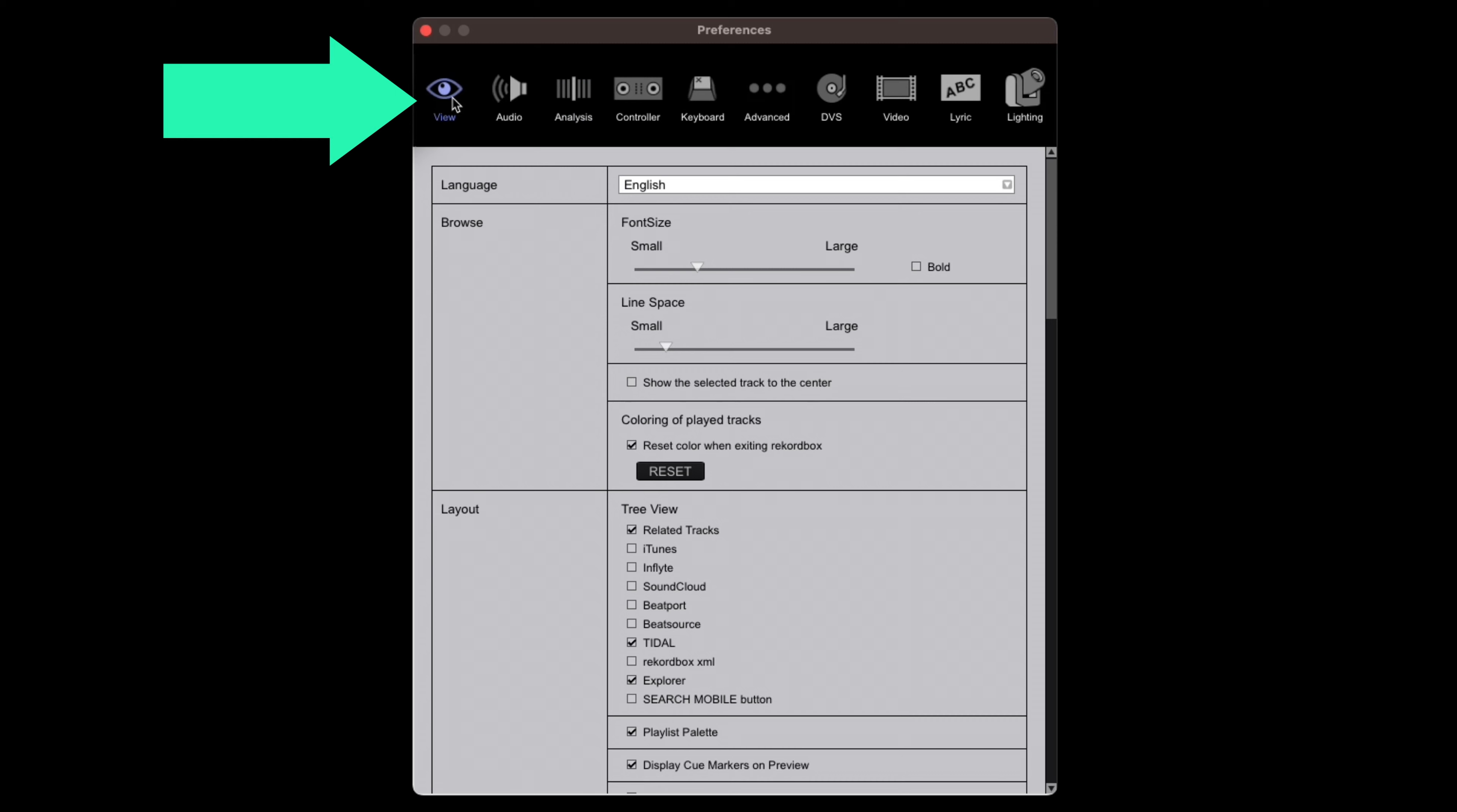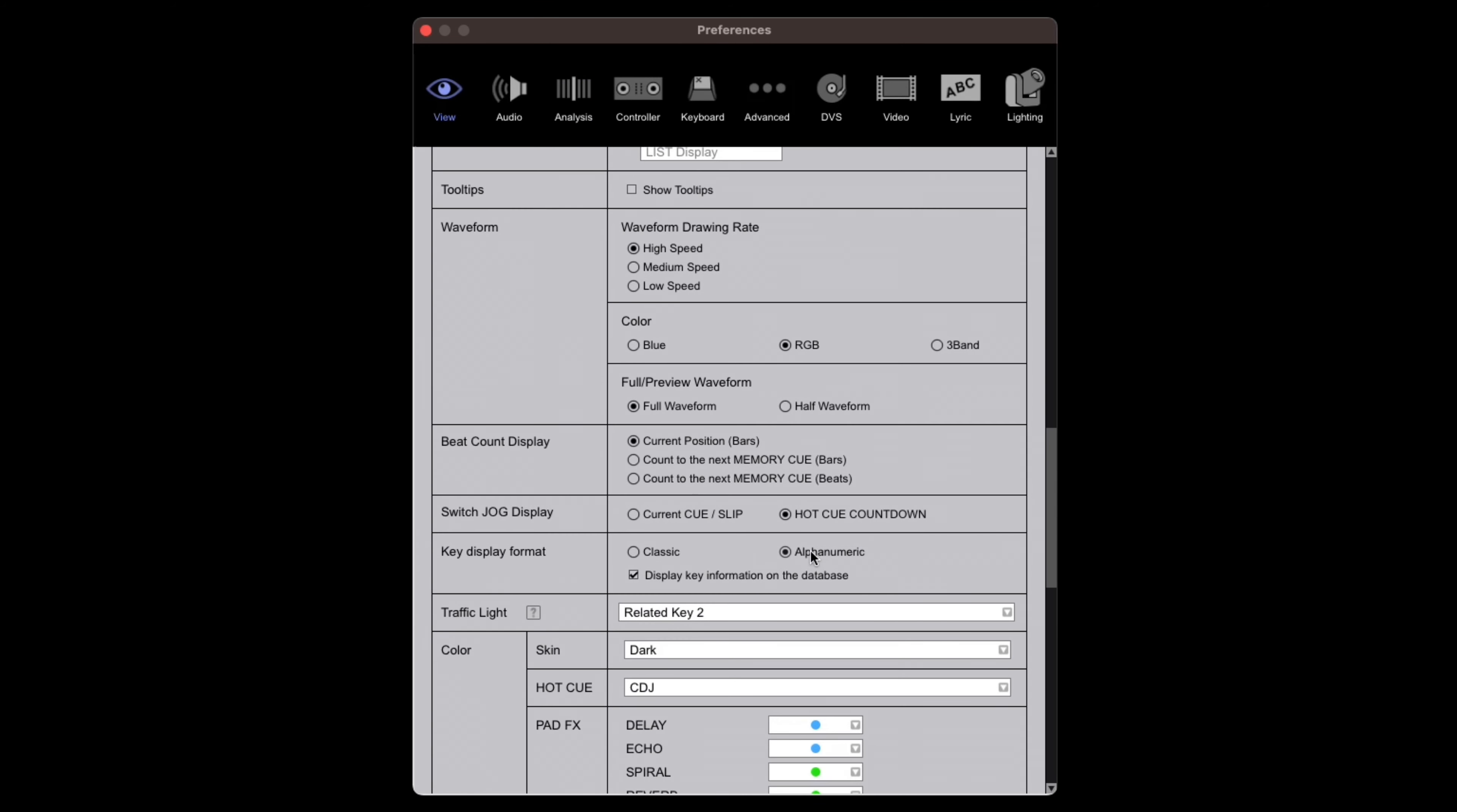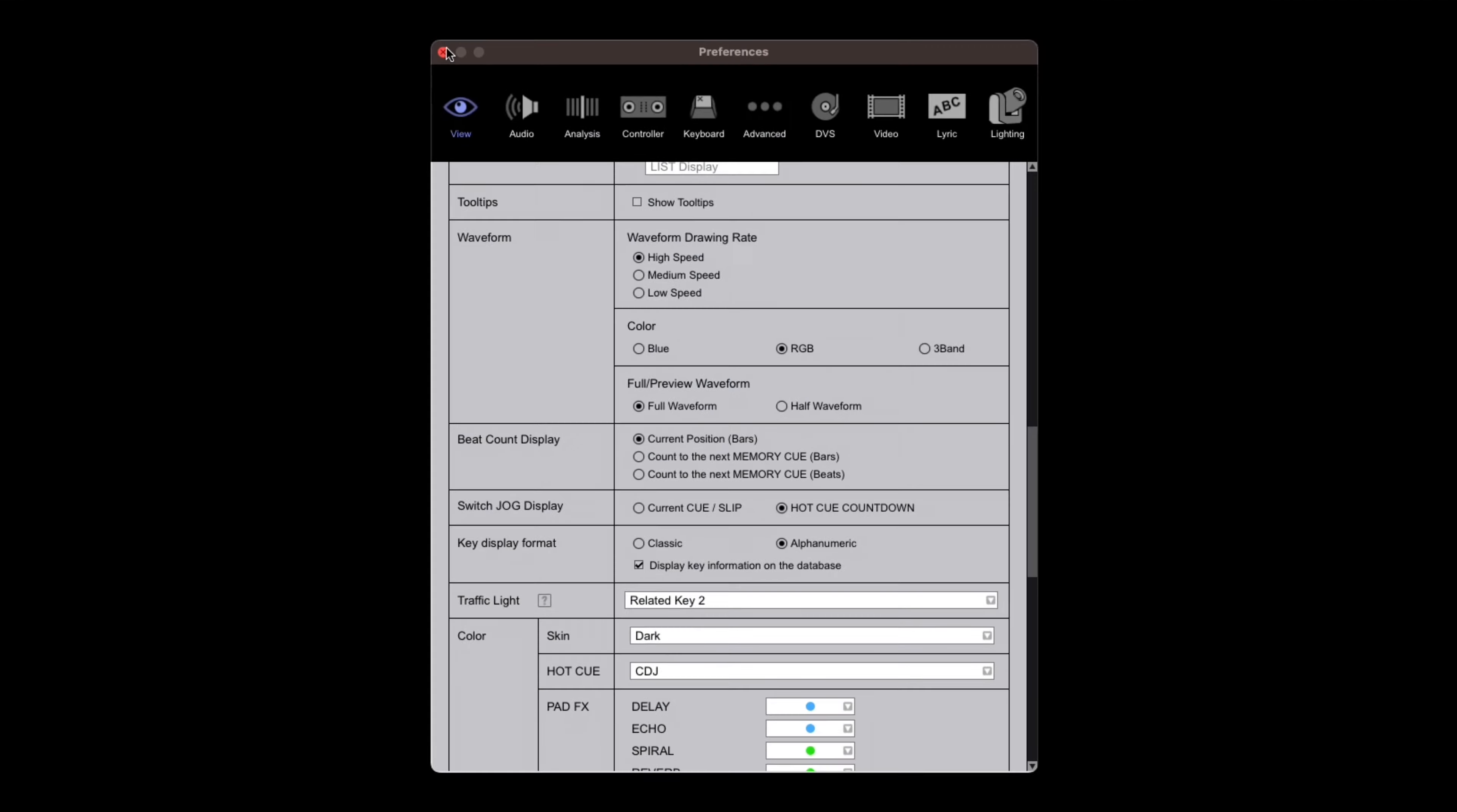Then head over to the view tab, scroll down until you see key display format and make sure that's selected to alphanumeric. That switches things to the Camelot key system which is going to make our life a lot easier and is Sir Lancelot's preferred format. We can exit settings now.